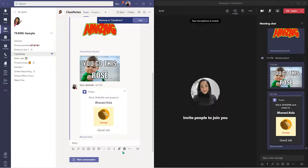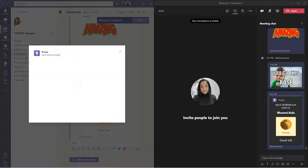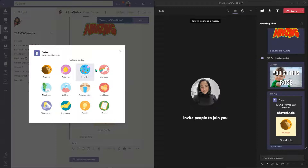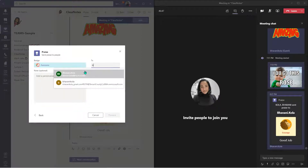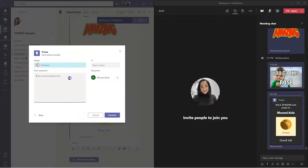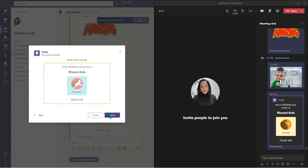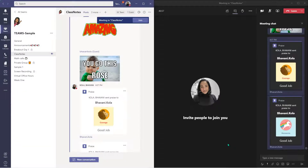Now let's go ahead and give it one more try. Praise. I'm going to say awesome. Again, I'm going to type my name. I'm going to say good job again. Preview it and send it. And there I have my praise.